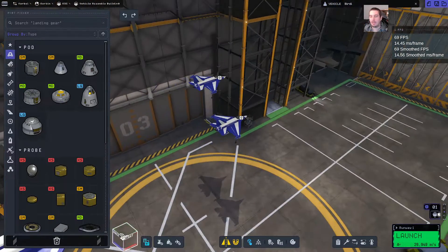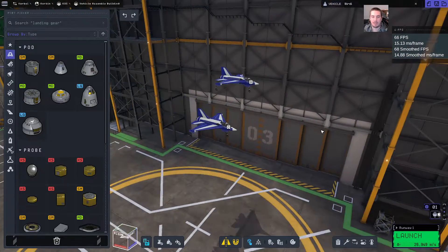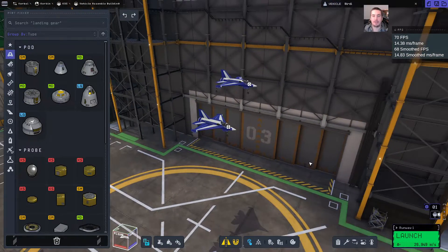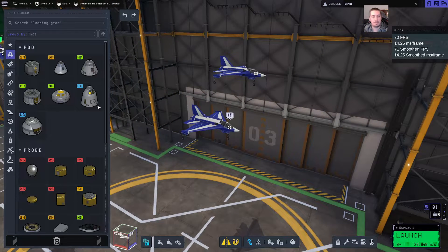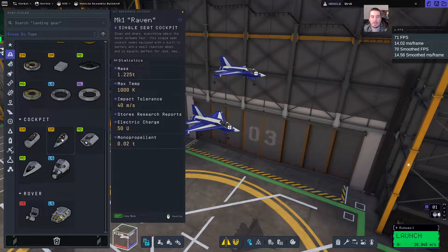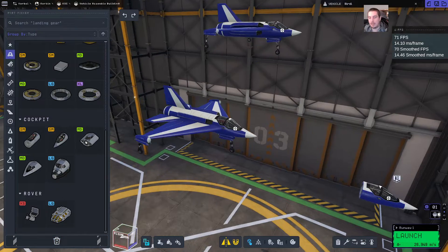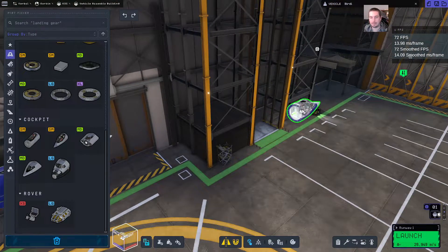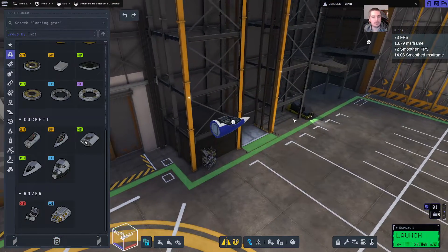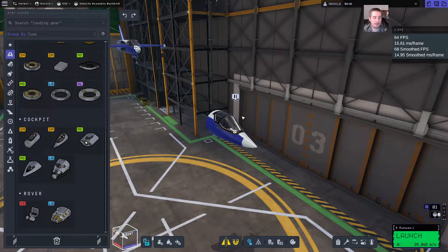The only way to learn is to start from scratch, so we are going to build one of these today. Let's go ahead and start with the small cockpit — the pointy nose cockpit. There you go. This is just for example purposes.